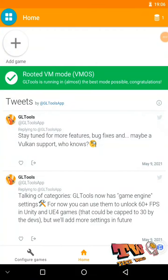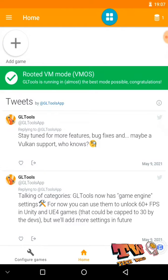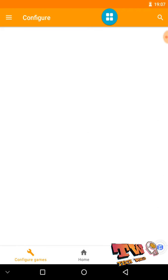You also need to give root access to this GLTools application. Here you can see we have successfully granted root permission to this GLTools application. Now you can add your favorite games from here, and you can see you are running on a rooted VM mode, so you can add games to this GLTools application from here.